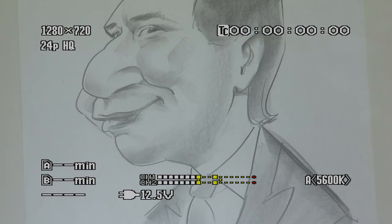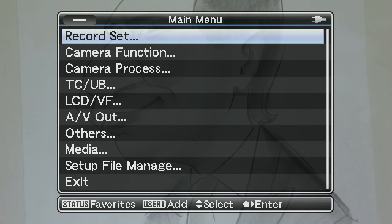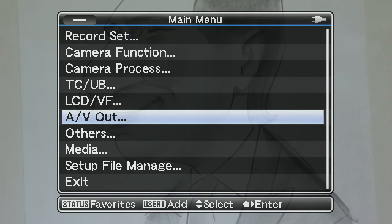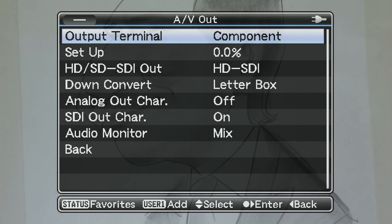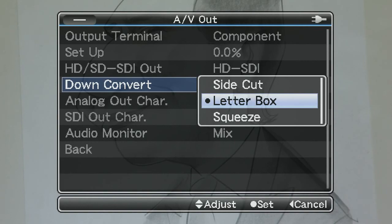Setting output options for down-converting high-definition recordings to SD: press Menu, go to AV Out, then go to Down Convert. You can now choose one of three options for SD output. Letterbox will add black bars to the top and bottom of the picture.